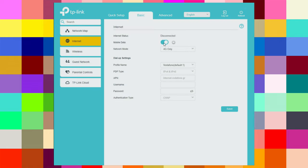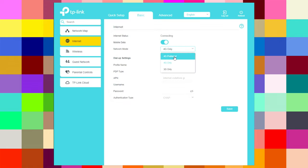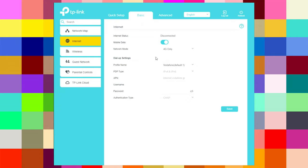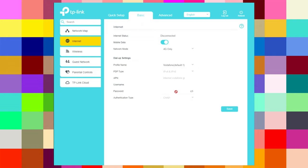You can turn mobile data on or off and choose the network mode: 4G preferred, 4G only, or 3G only. The dial-up settings include the profile name, PDP type, APN, username, password, and authentication type. These settings are installed automatically from your SIM card by your provider.